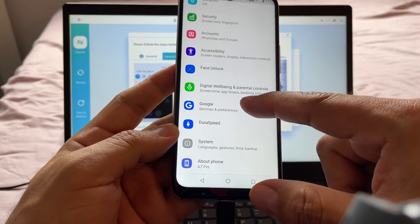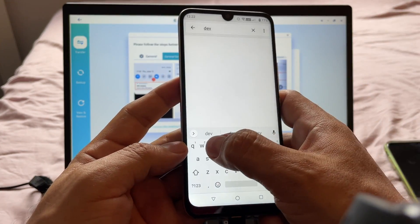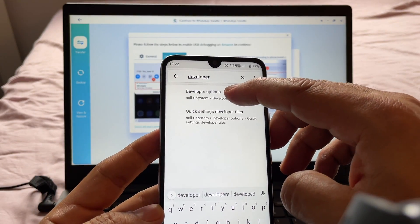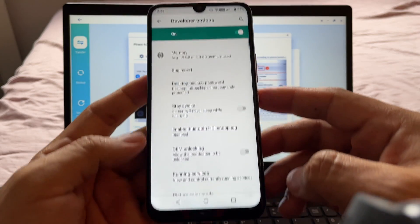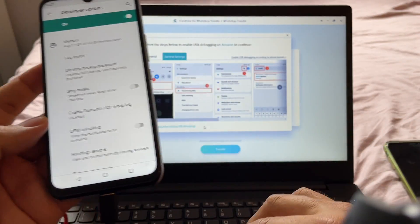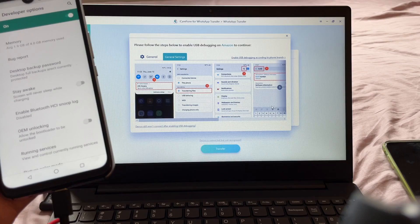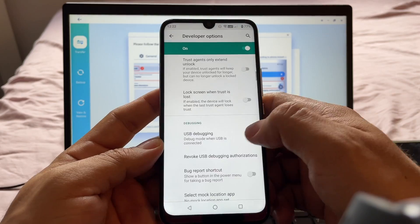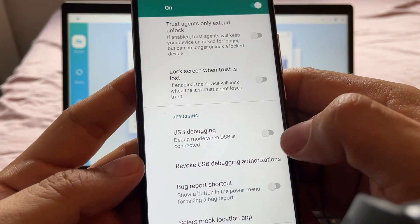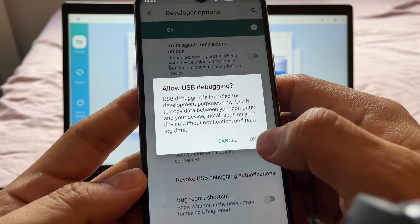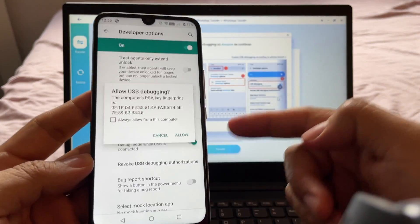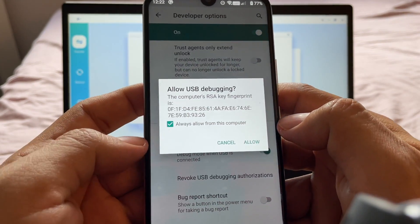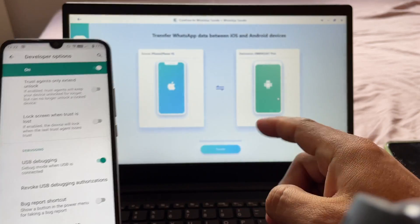When you go back now you're going to have a tab saying Developer Options. If you don't find it, you can also search for it — search 'developer' and it says Developer Options. Now that we have Developer Options, we need to find USB Debugging. Here it is — we're going to enable it. It says 'Allow USB Debugging?' — select 'Always allow from this computer' and click Allow.